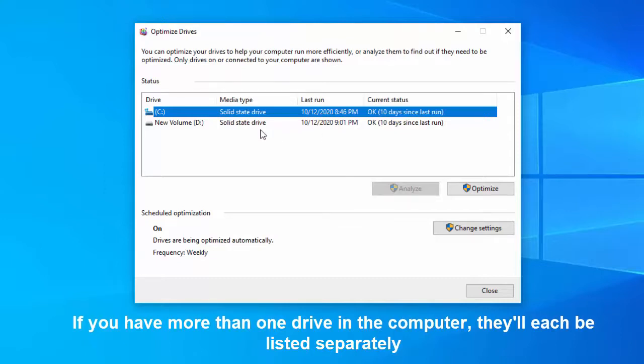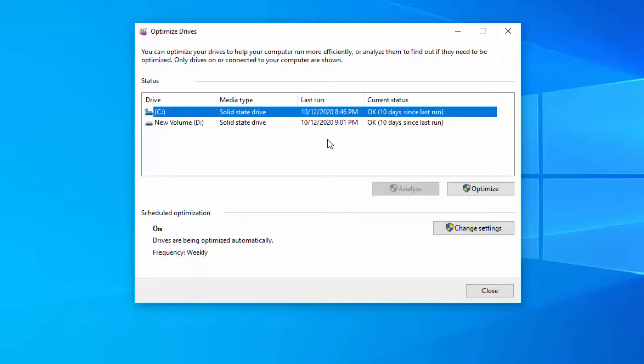Find your drive type under Media Type. If you have more than one drive in the computer, they'll each be listed separately.